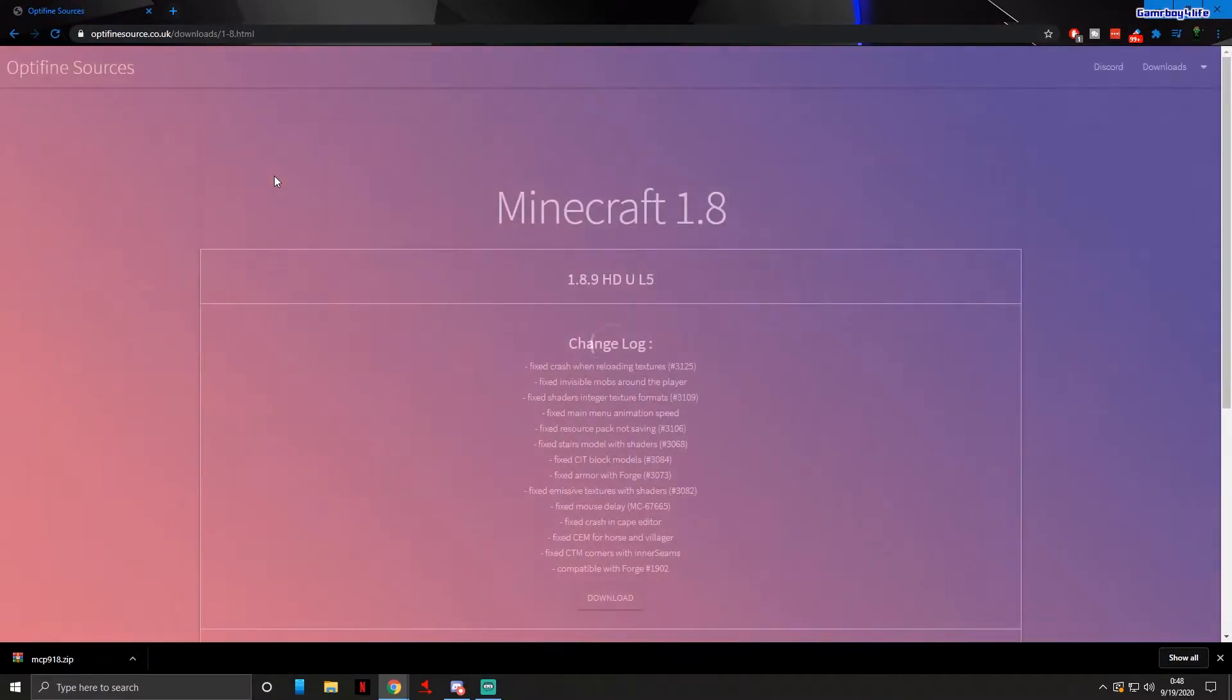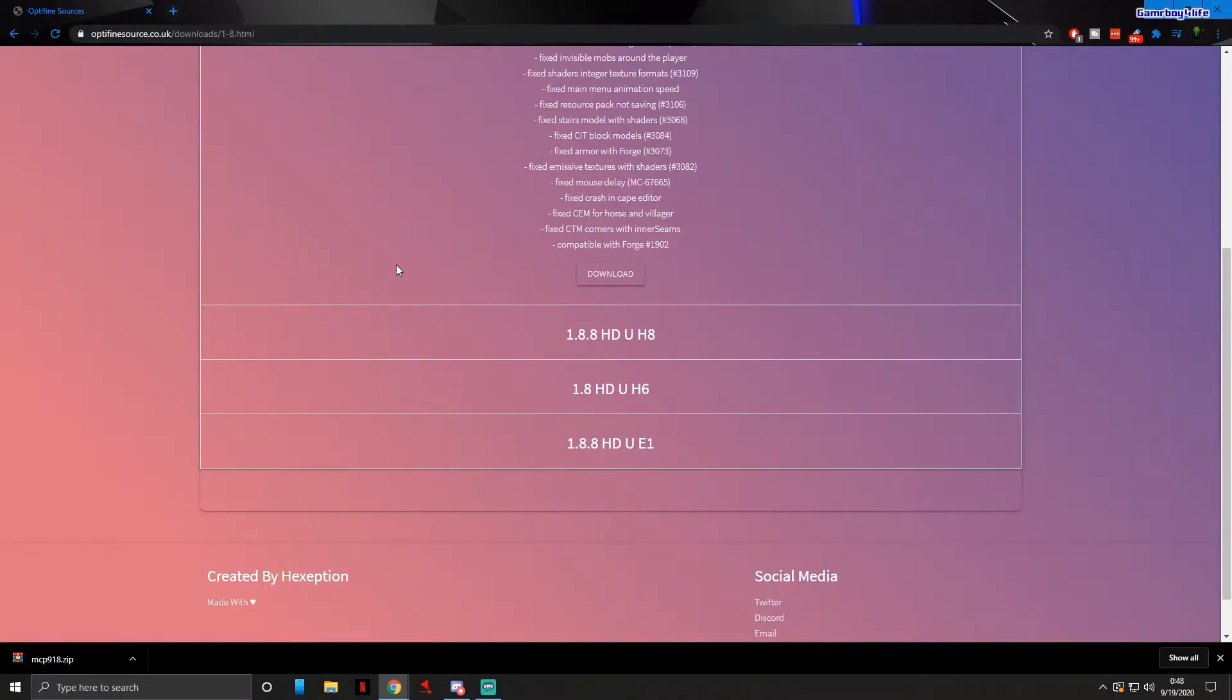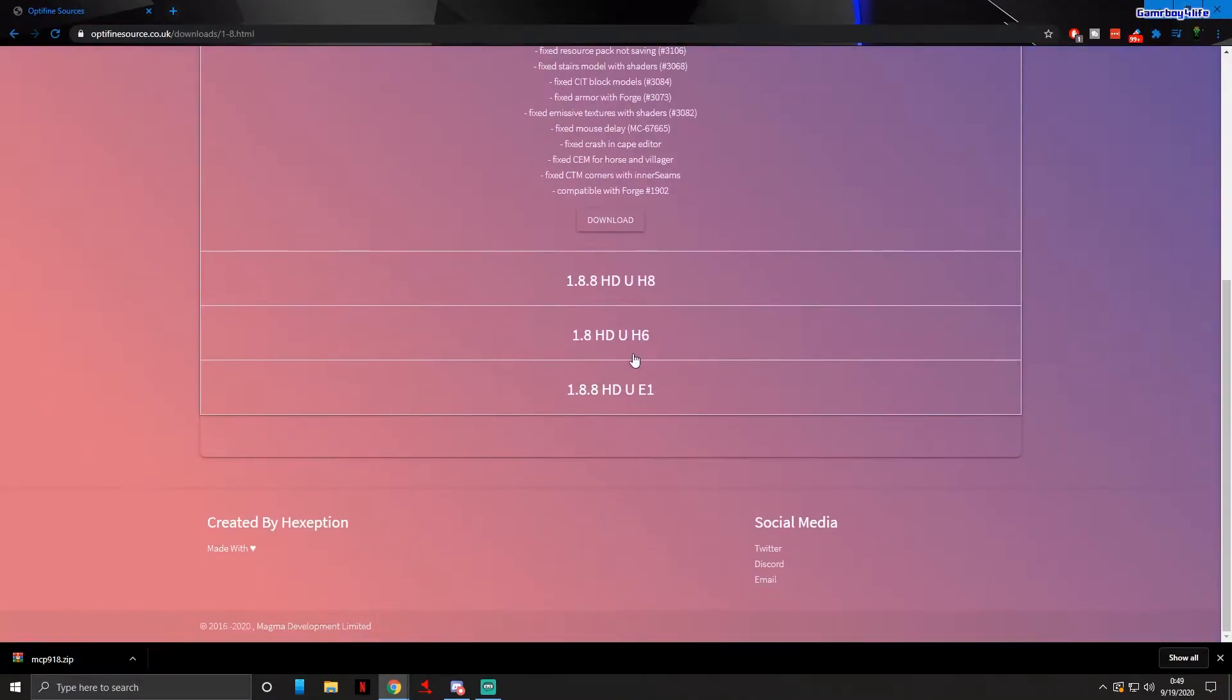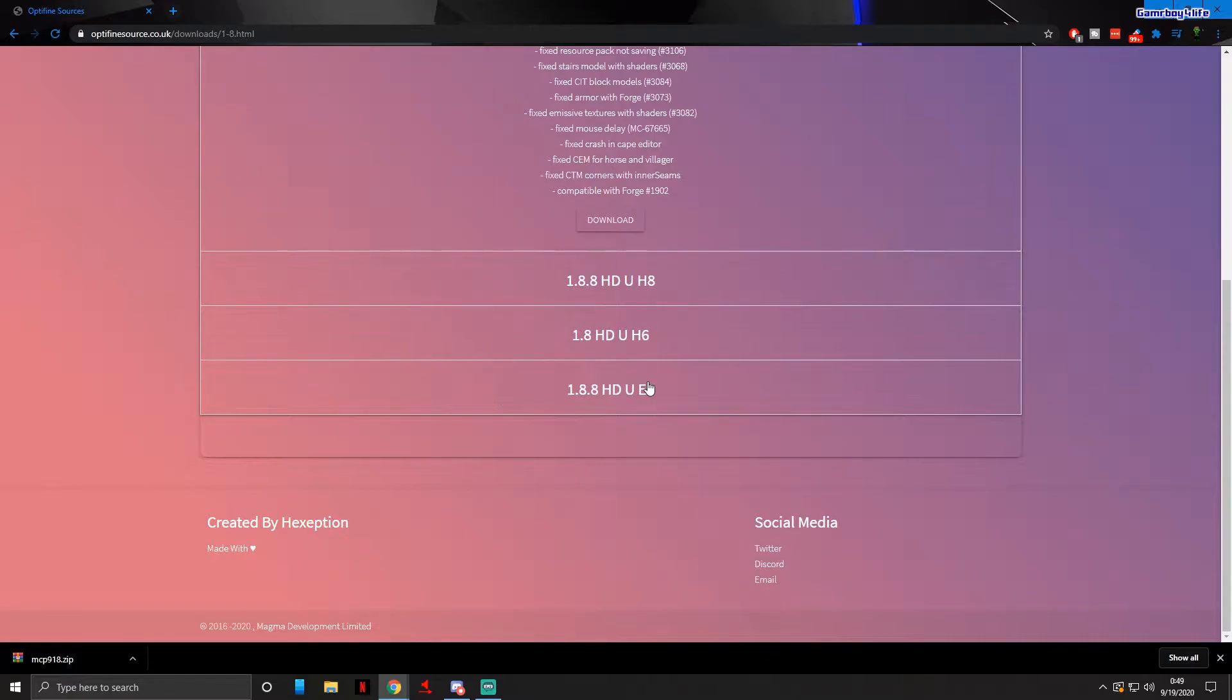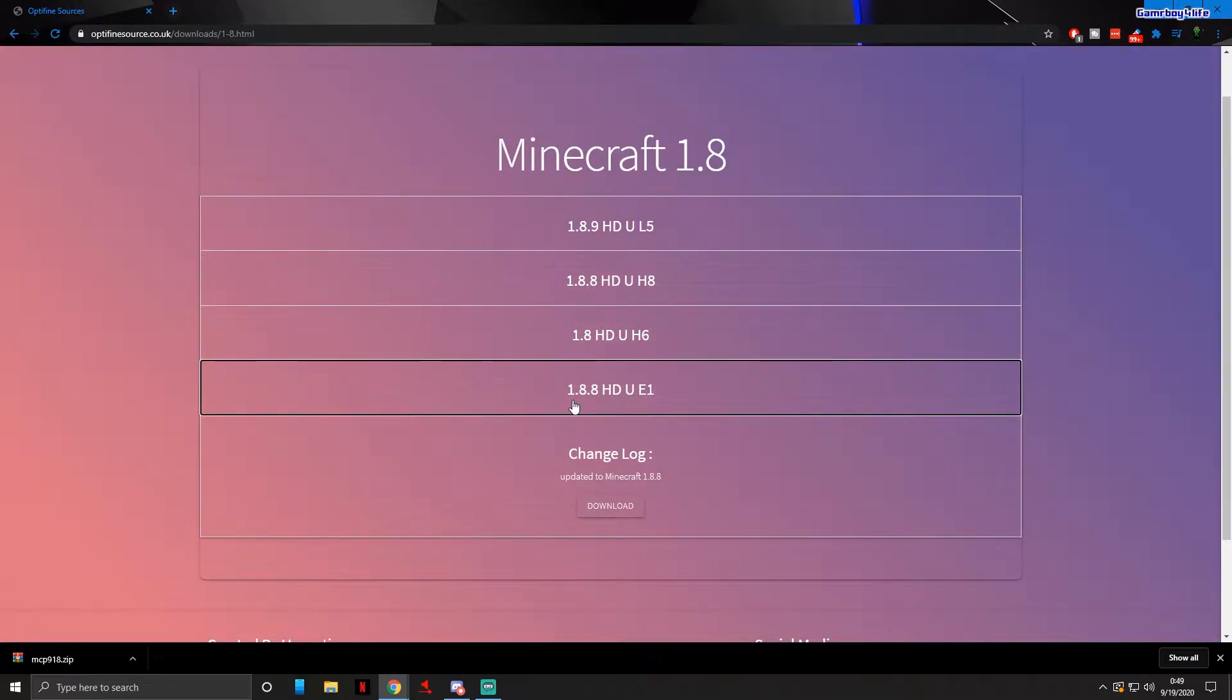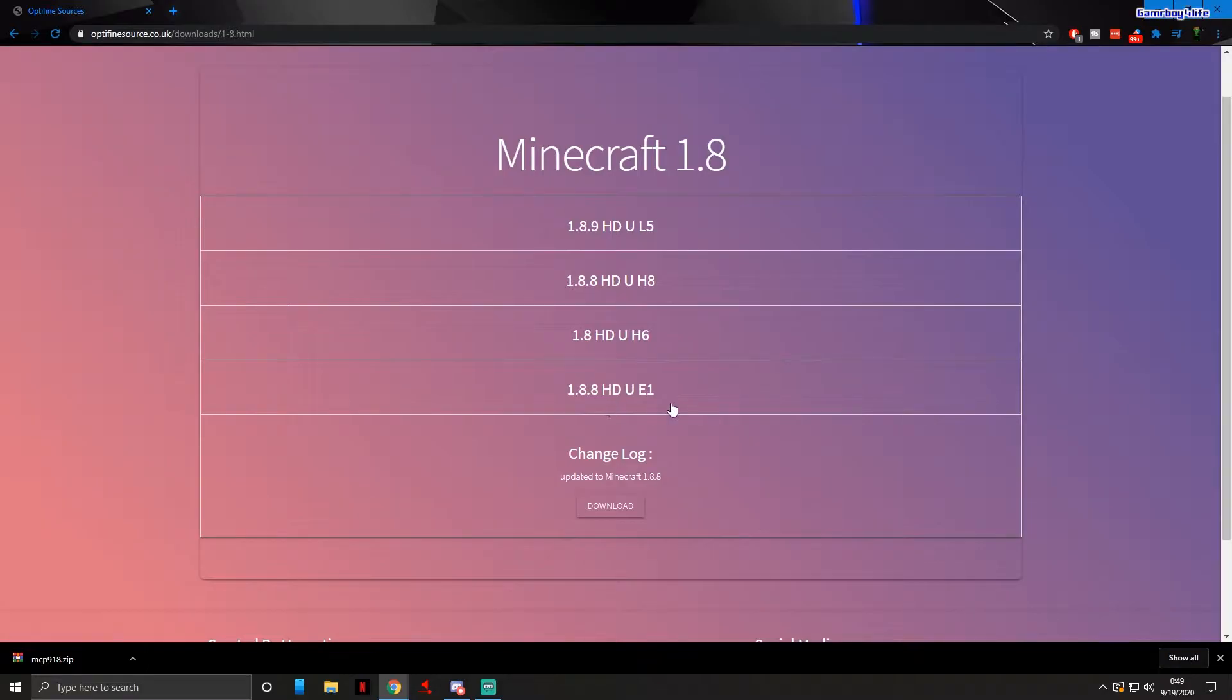Since I'm doing 1.8.8, when you come to this screen you need to make sure you download the first version of 1.8.8. There is a newer one but when you open it inside of Eclipse there's just tons of errors and it's too much of a hassle. This one will do just fine.